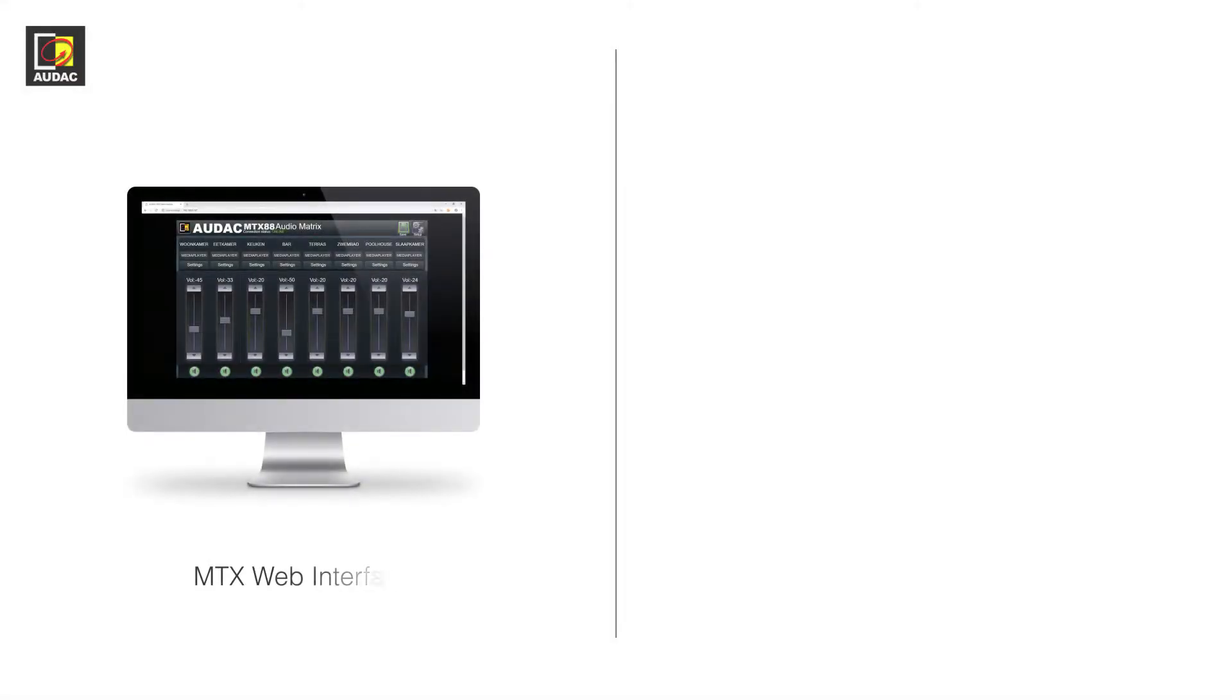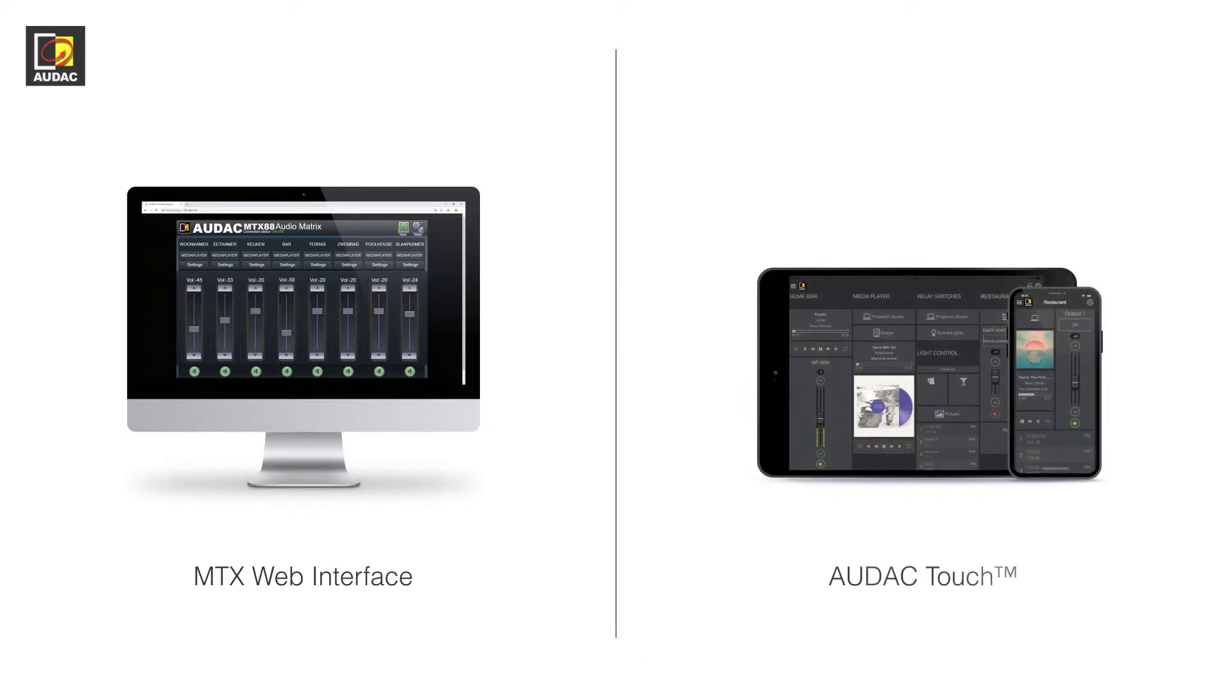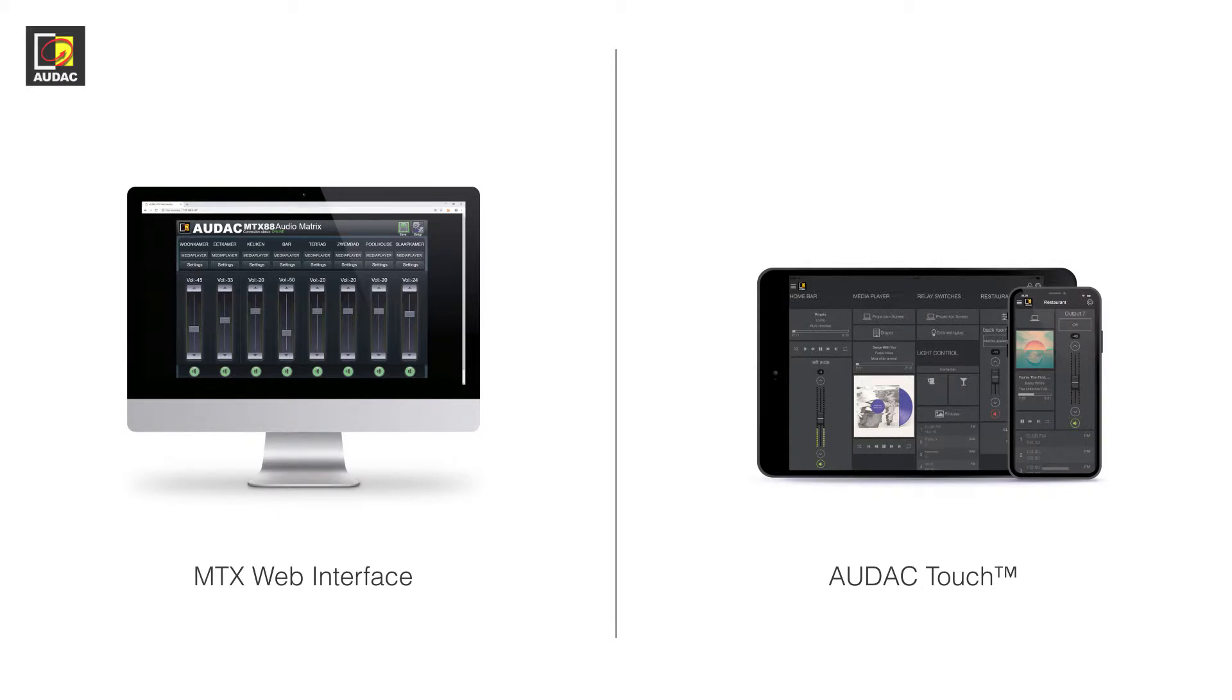There are two different options. The first is the website that comes built into the device and the other is the Audac Touch app. First we will be looking at the website.